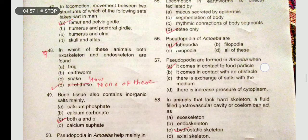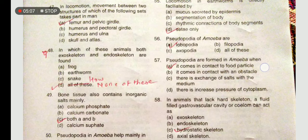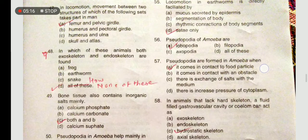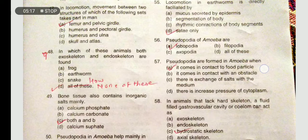In which animals are both exoskeleton and endoskeleton found? The answer is none of these. Earthworm has a hydrostatic skeleton internally; snake and frog both have endoskeleton.